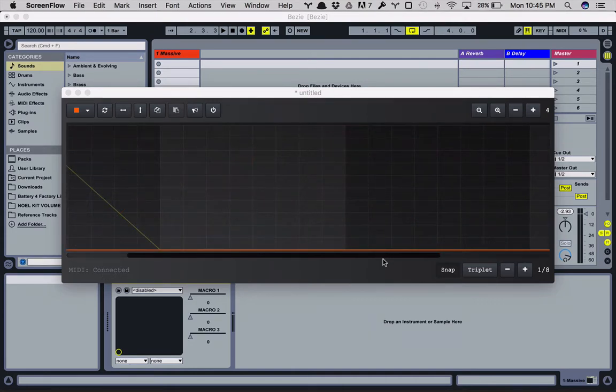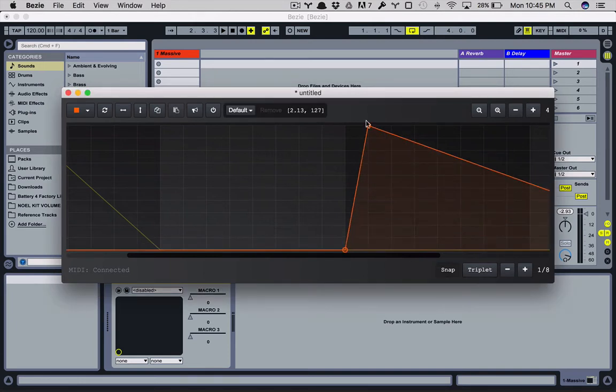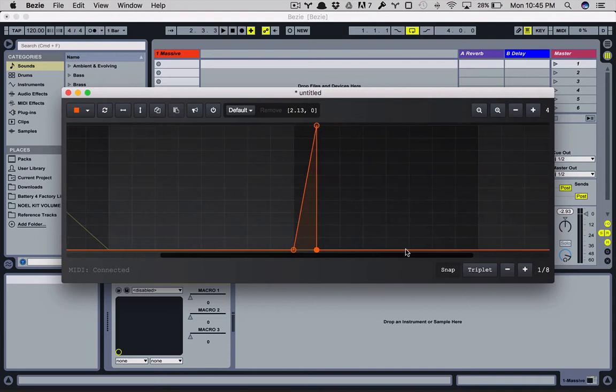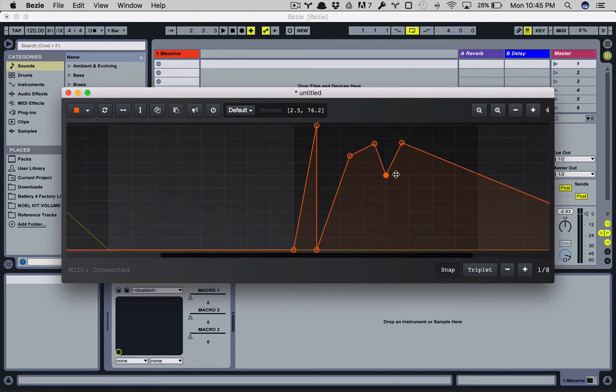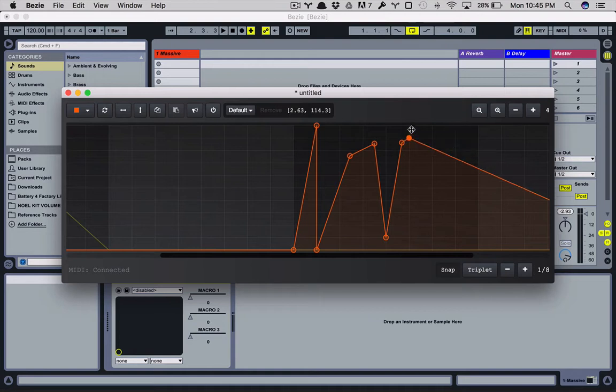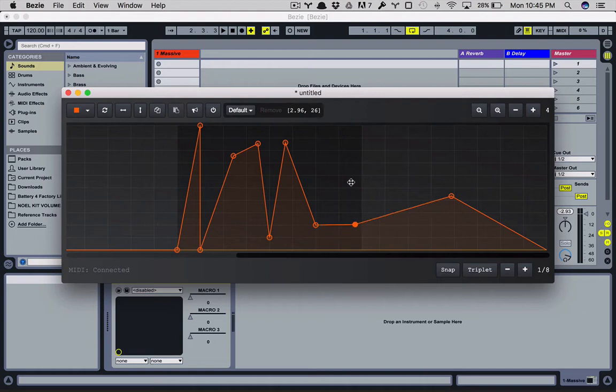So over here on the bottom right we have Snap. So that is Snap to Grid. That does just what you think it does. When it's toggled on, you're stuck to the grid. Now if you want, you can click and it'll take you wherever you click. But if you drag that, then you're stuck to the grid. So if you click and hold, you're on the grid. When you take that off, you're free to go wherever you want. So it's nice and smooth.